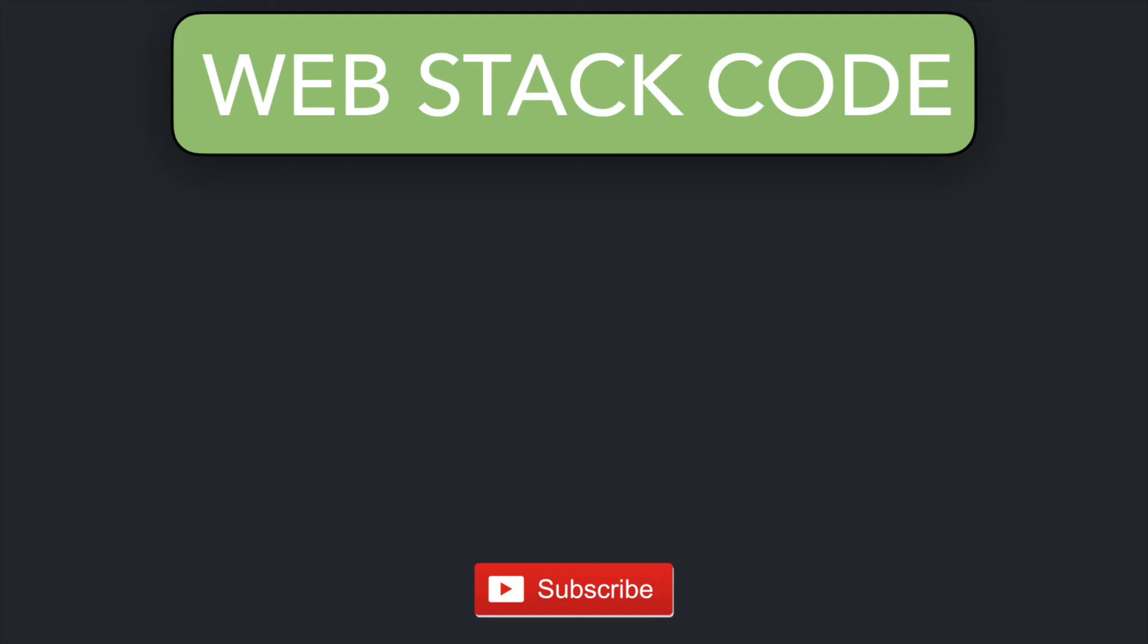That is it for this video, don't forget to subscribe and like this video if you found it helpful. Thanks for watching.